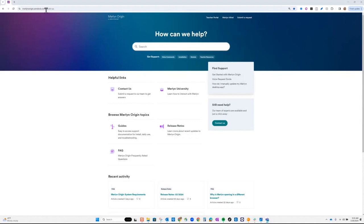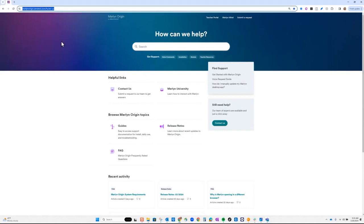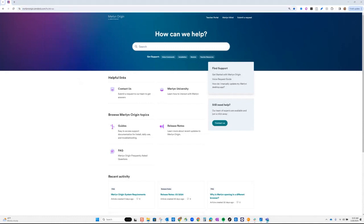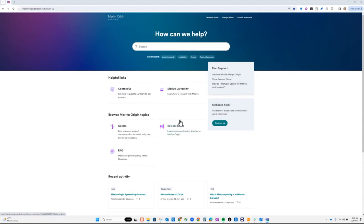Here is our support site. I'm going to send you this link — I put it in the Teams chat. If you want to find the Teams chat, go up to the top bar and find that little chat icon and click on it to open the chat for this session. If you click that link, it will take you to our support site. I highly recommend that you bookmark that.